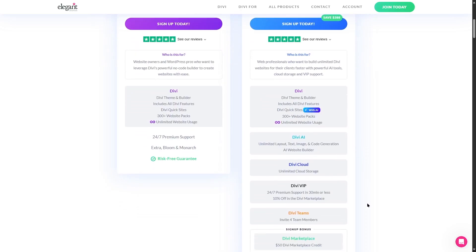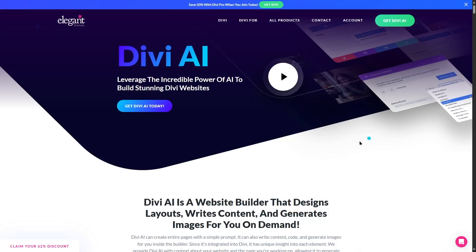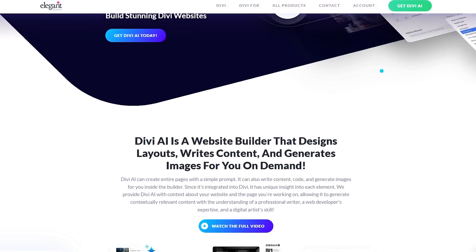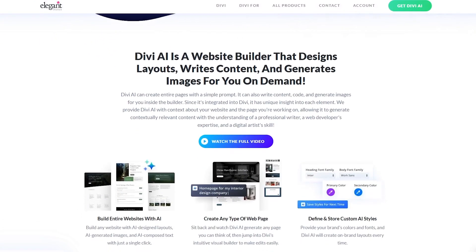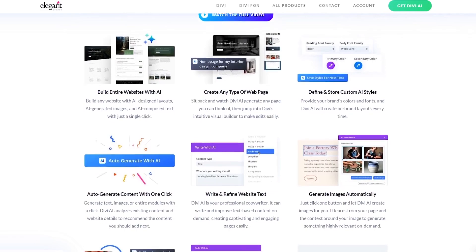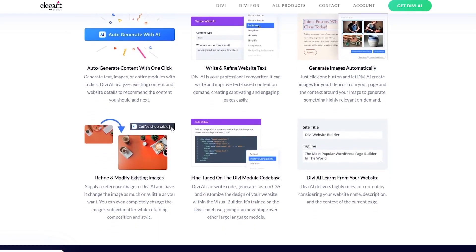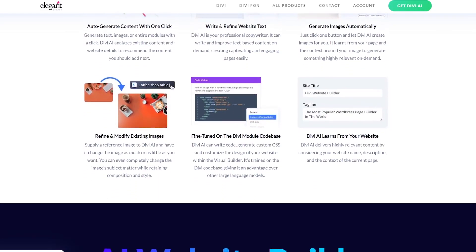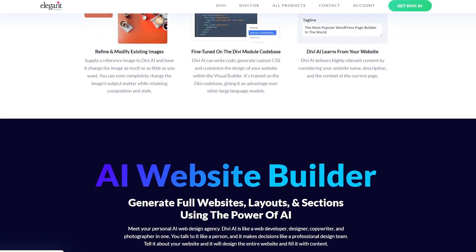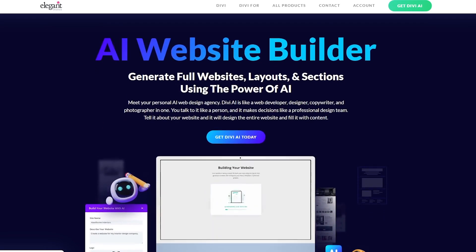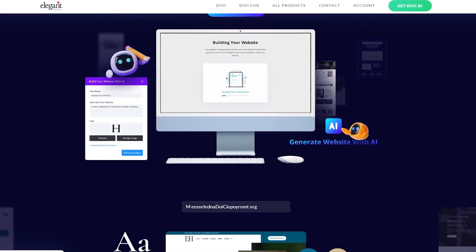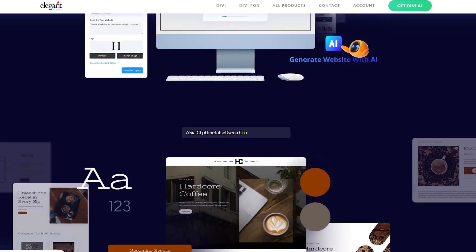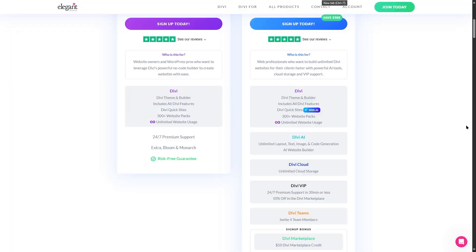The new thing that you will get here is the AI support. Using AI you can generate sites and customize those further. Now if we scroll down we can see that there are other features. So the first one is the Divi AI. Here it says unlimited layout, text, image, and code generation AI website builder. So Divi AI is a very powerful AI system. So you can use Divi AI to generate content for you, you can build entire websites with AI, you can generate new images, you can basically refine and modify the existing images, you can fine-tune your code because it also produces custom CSS codes for you. You can build your websites with Divi AI a lot faster and more efficiently.